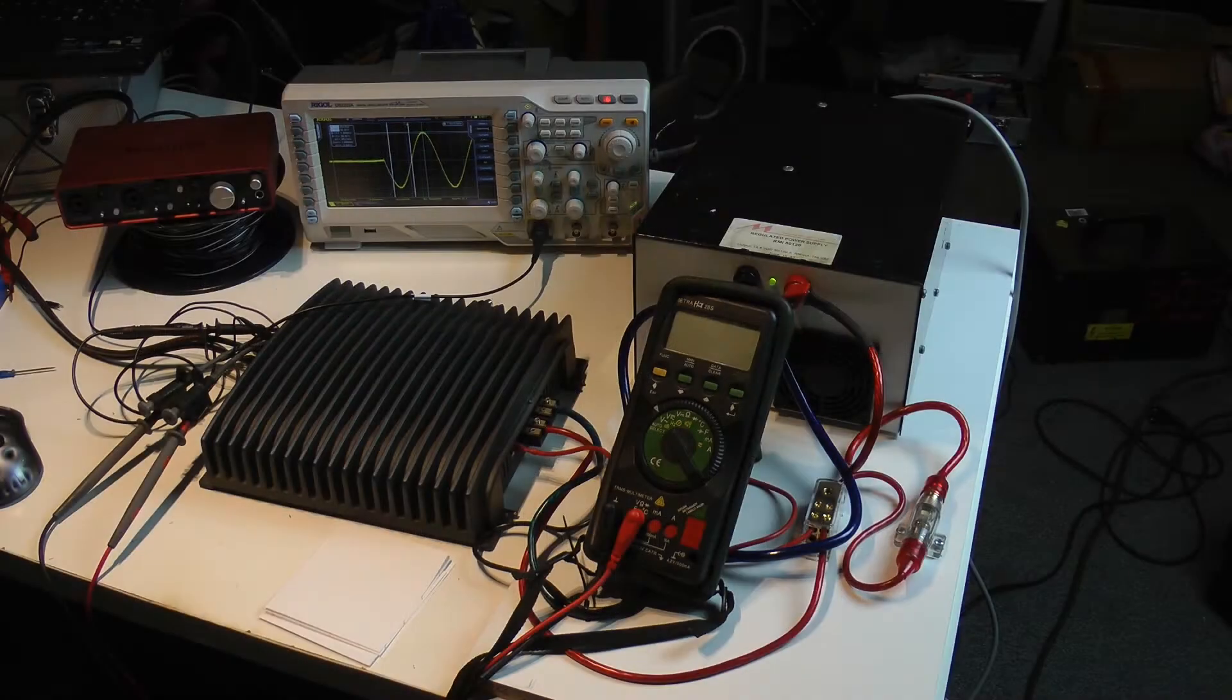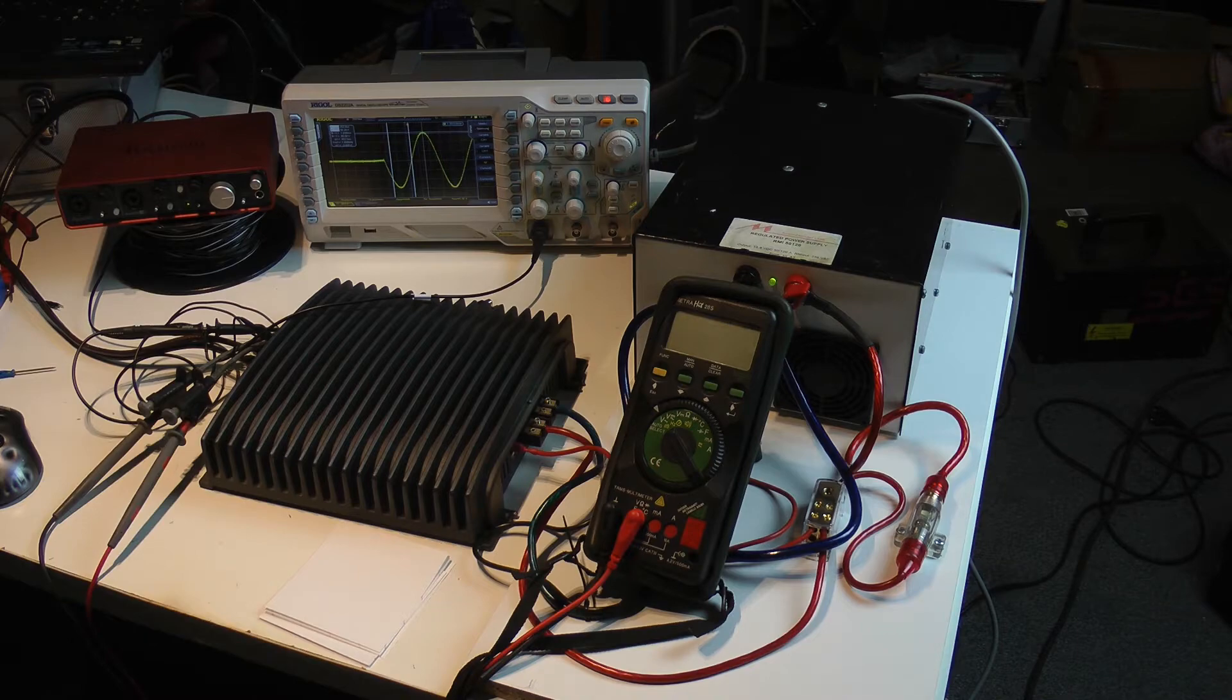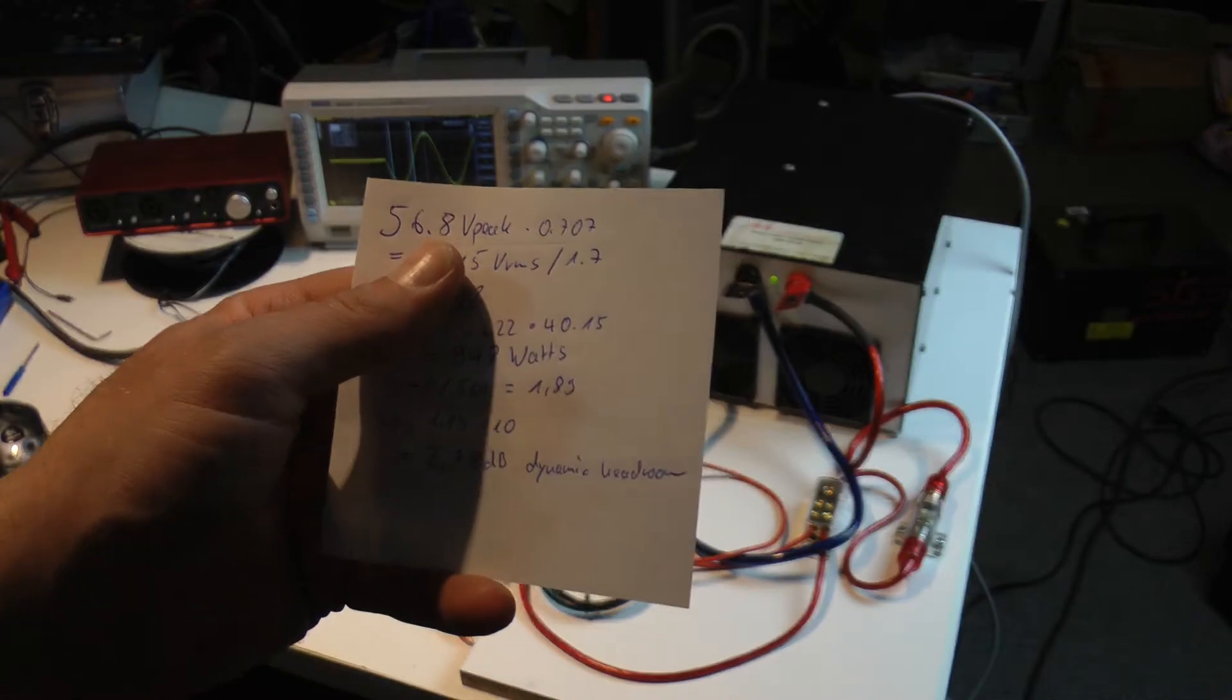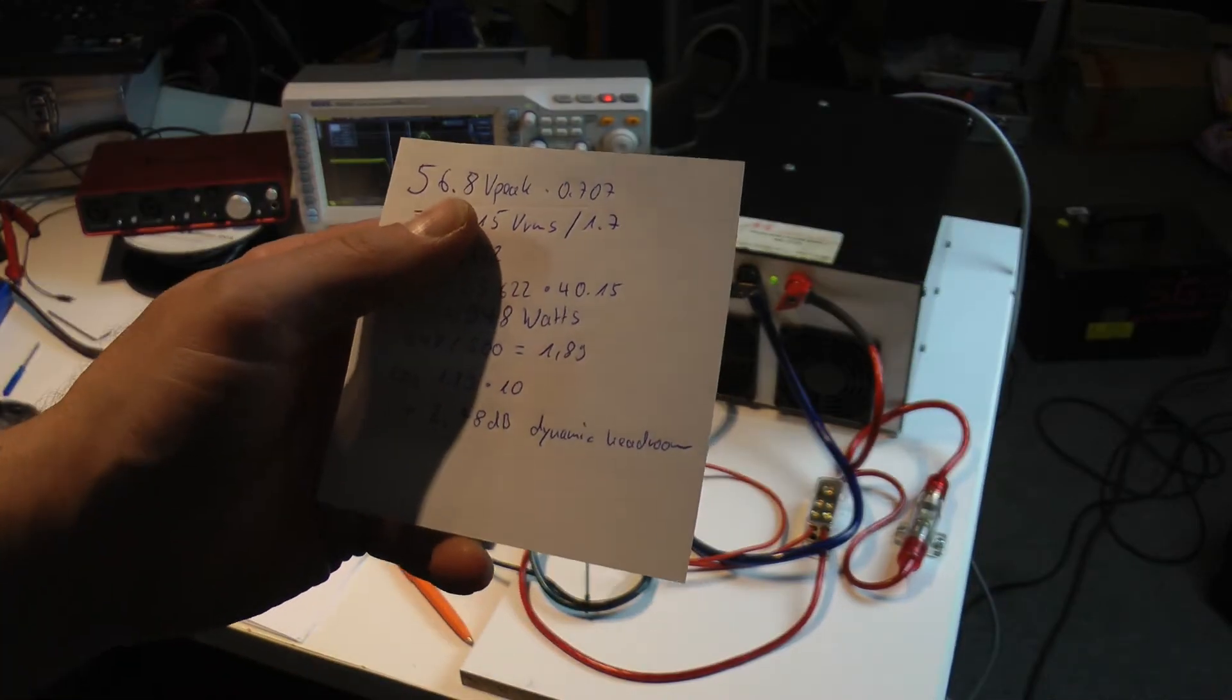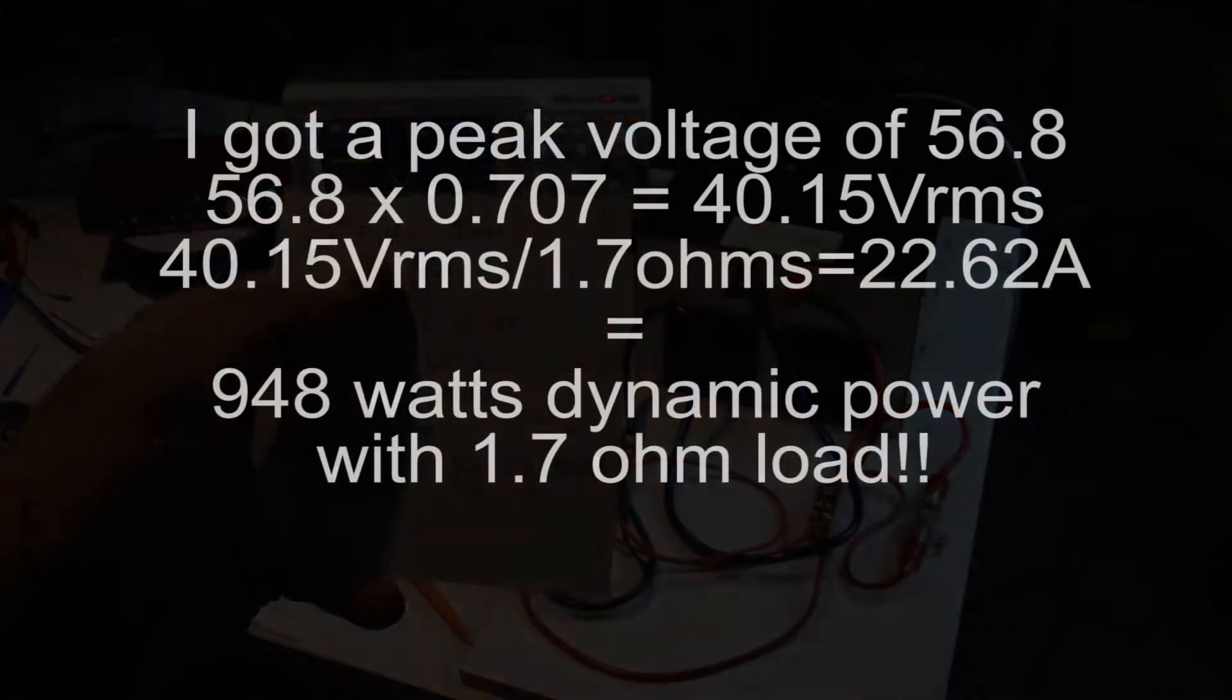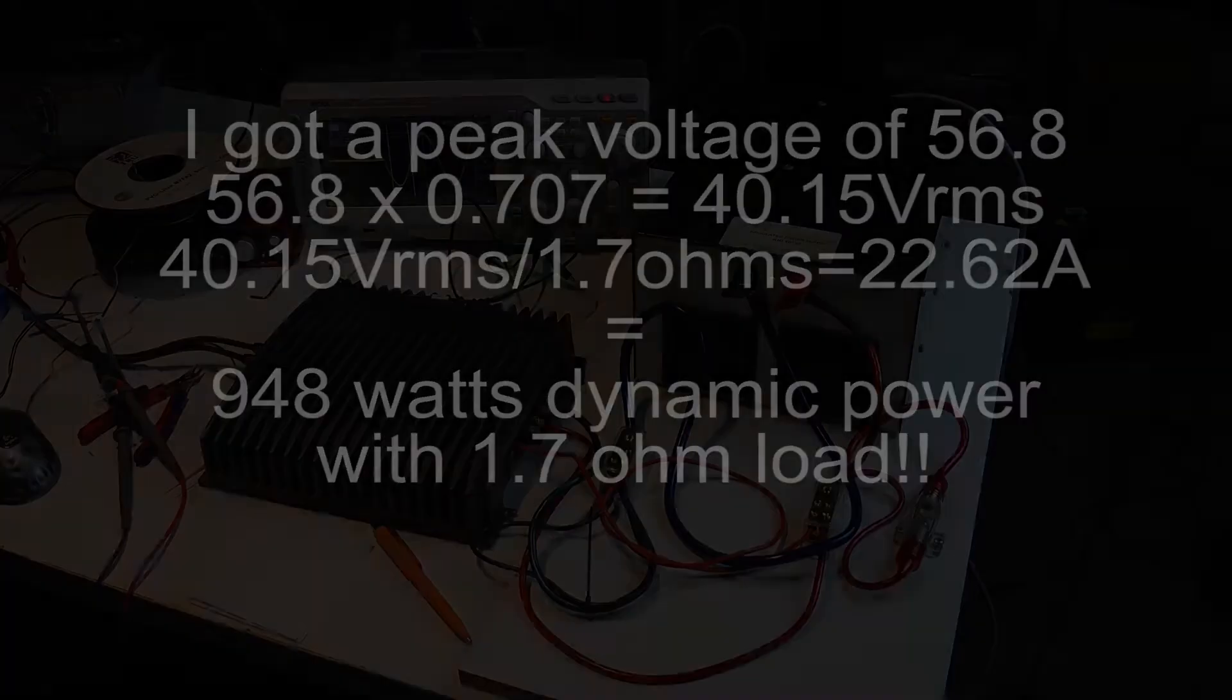Let's continue with the dynamic power measurement at 2 ohms, or better said 1.8. Still 56.8 volts. 948 watts at 1.7 ohms.